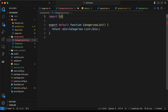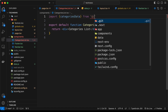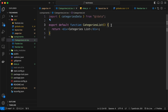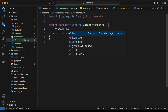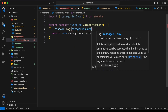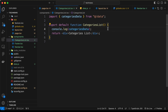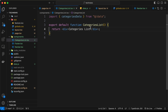Let's import categoriesData from '@/data'. If we console.log it and open the terminal, we can see the categories data is being displayed. Now let's delete the console.log and remove the placeholder text.